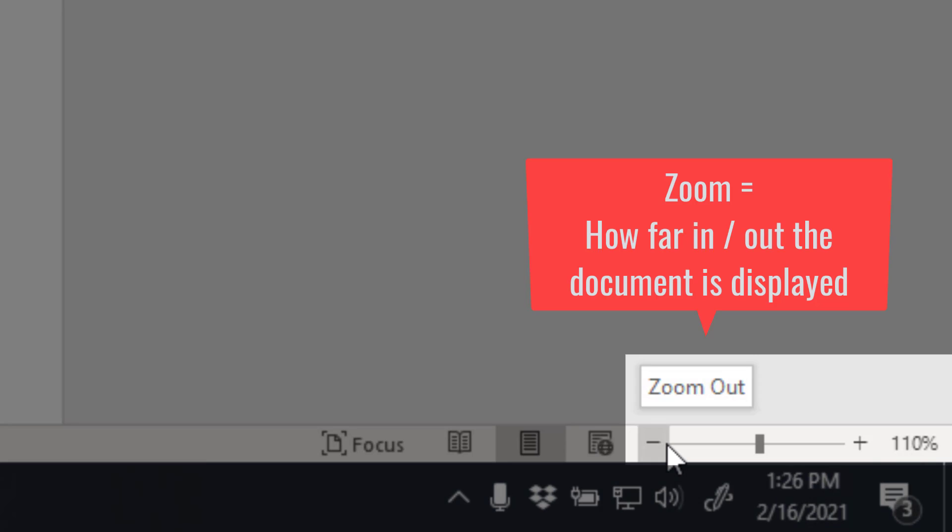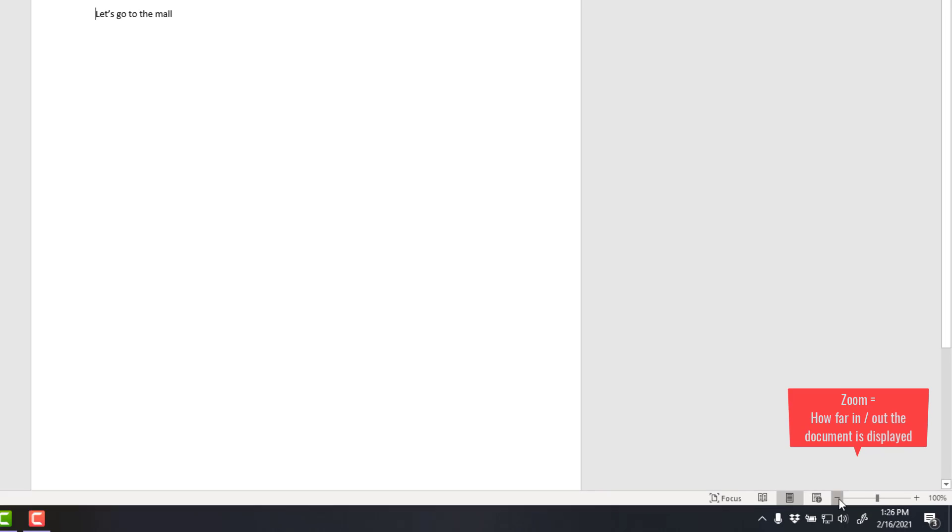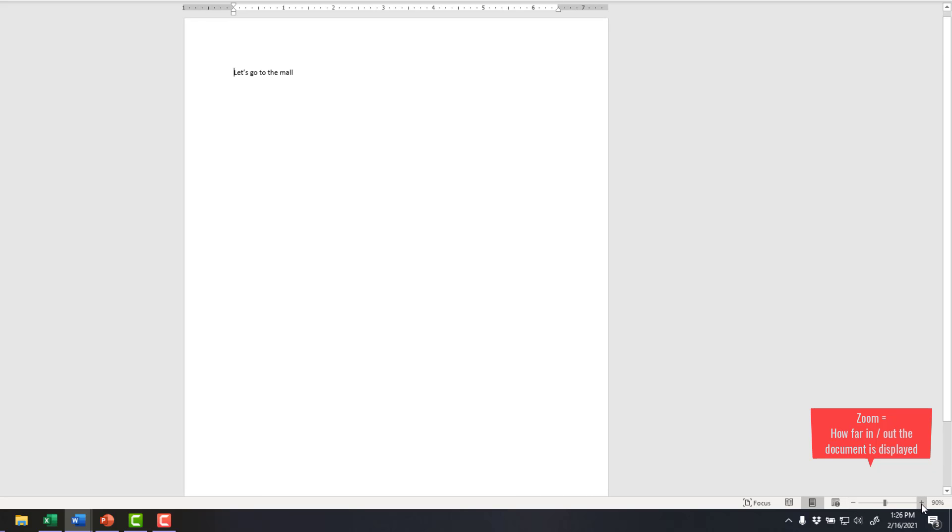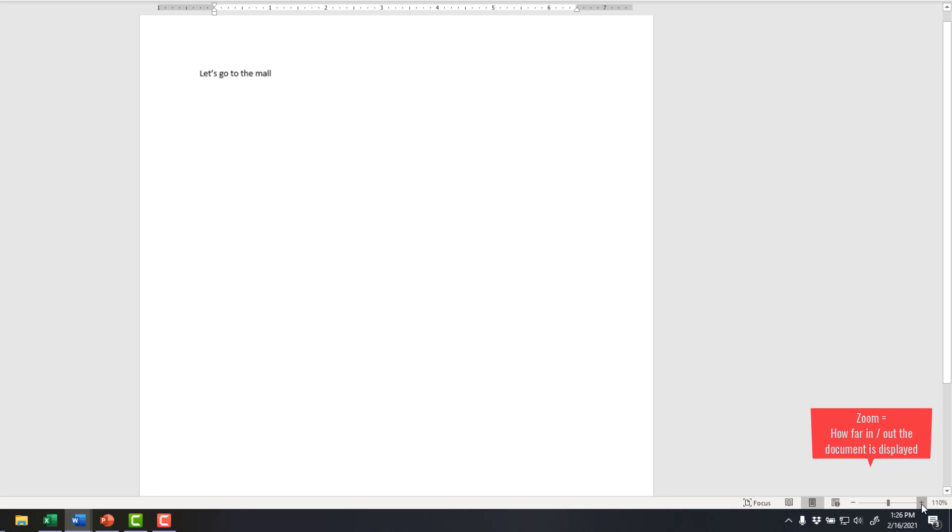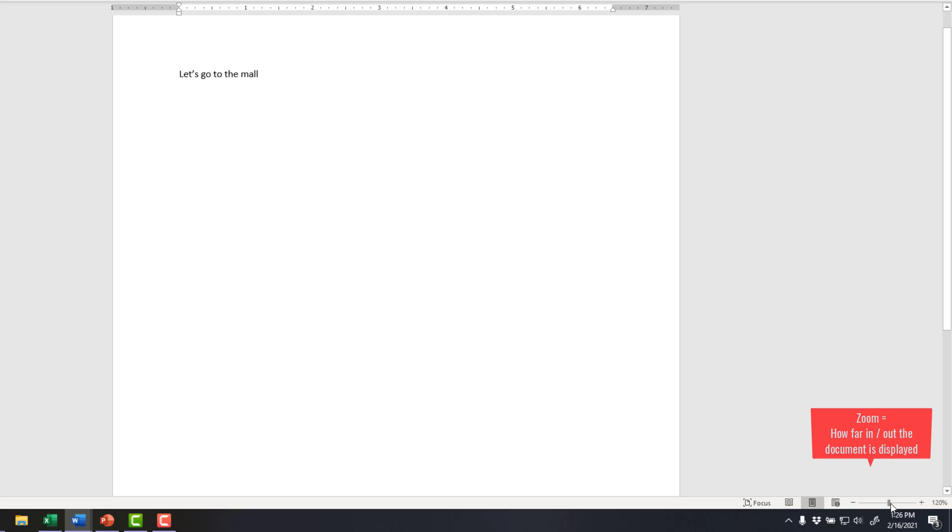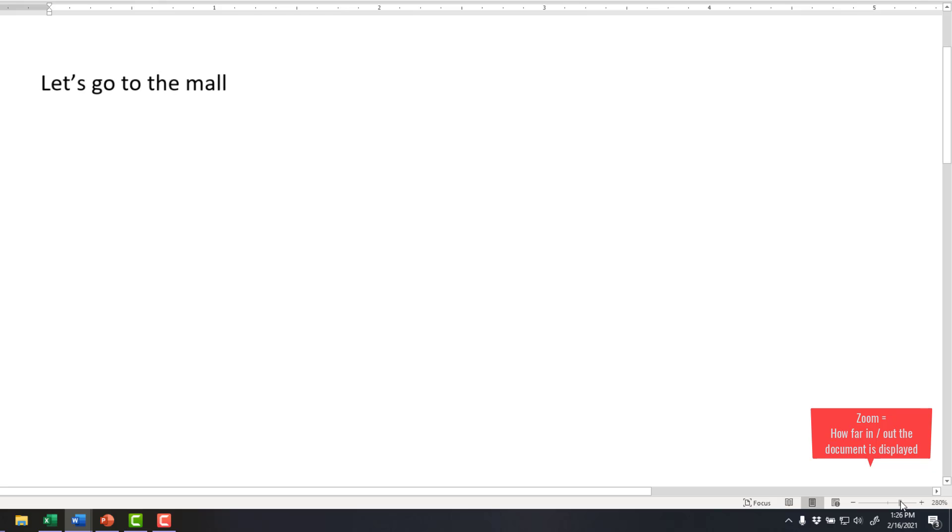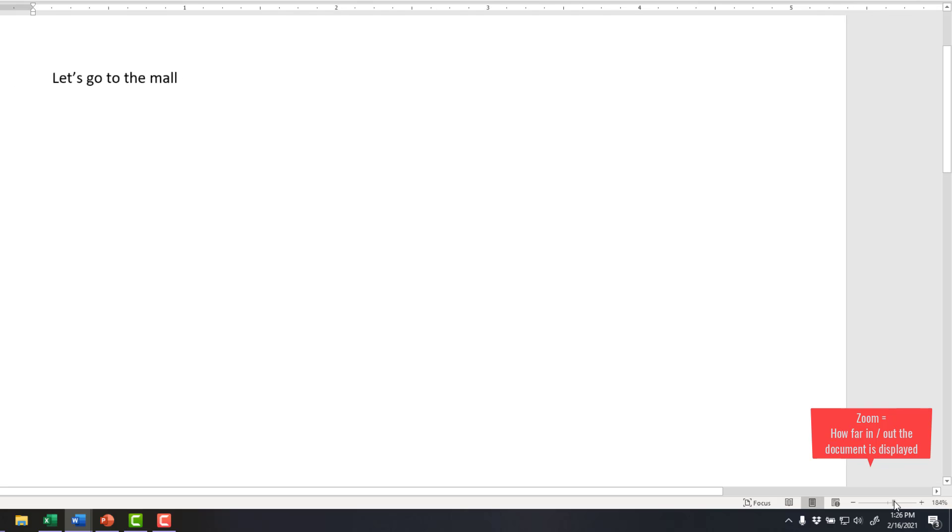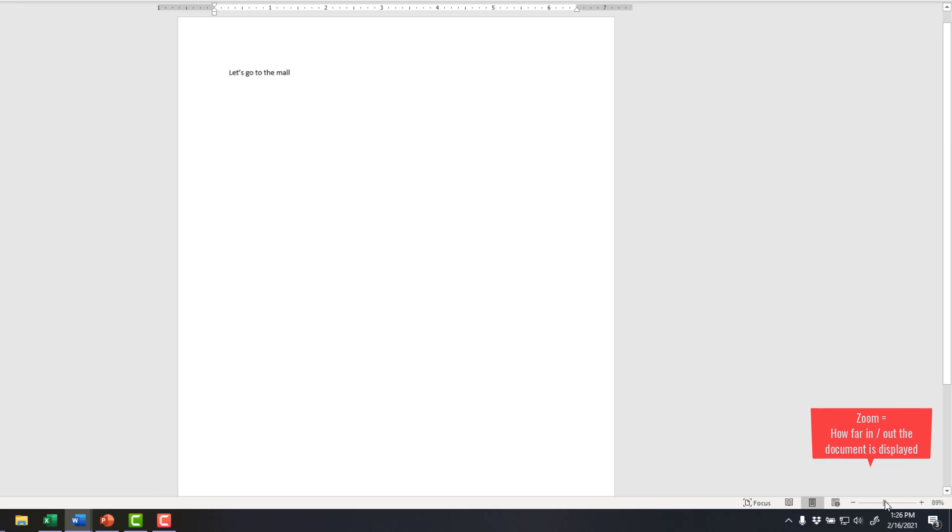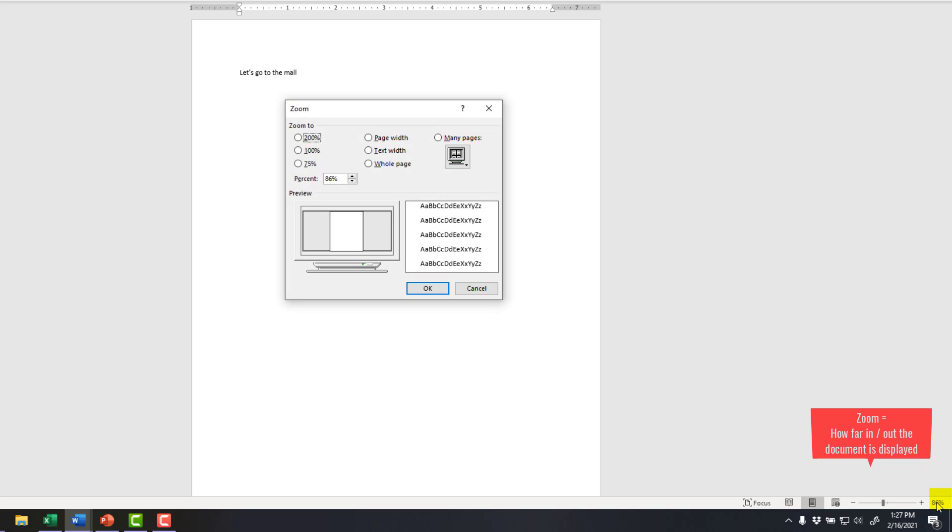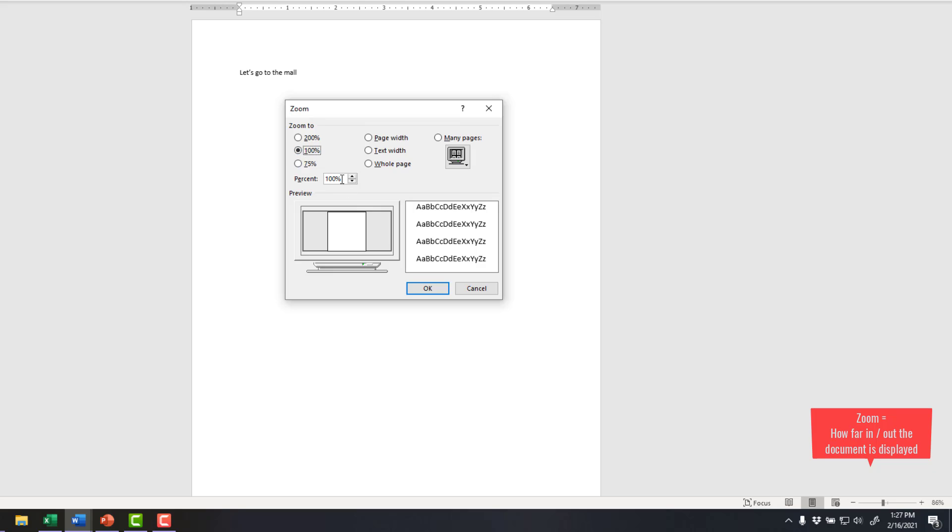And then finally, the last thing over here on the right is our zoom button. So we can either click the minus to zoom out on our page, or we can click the plus to zoom in on our page. That means we'll see it further away or closer. Or we can click and drag on the slider and see how that percentage changes and it tells us what we're viewing it at.